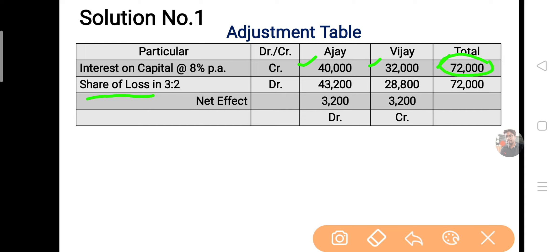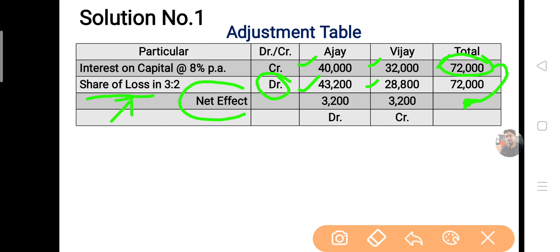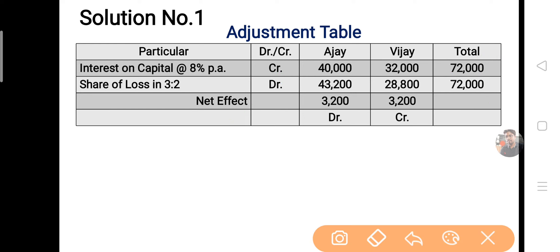Overall 72,000 firm के लिए क्या है — loss। क्योंकि partners को 72,000 का interest दिया, तो firm के लिए loss हुआ। Loss को बाँटने से capital घटता है, इसलिए debit। 72,000 को agreed ratio में बाँटेंगे — 28,800 आया। Net effect कैसे निकलते हैं: mathematics की तरह, जैसे plus 10 और minus 8 का answer 2 होता है — credit और debit values में बड़ी value का symbol लेकर difference निकालते हैं।